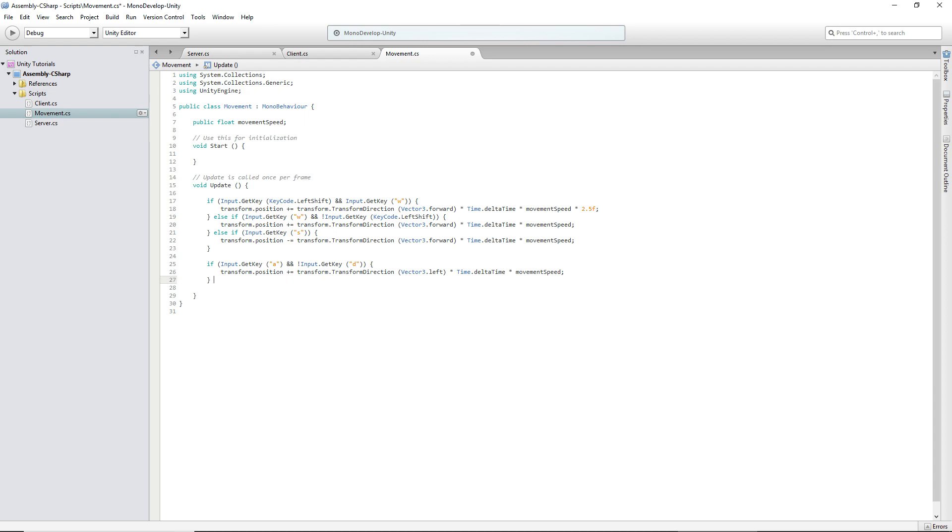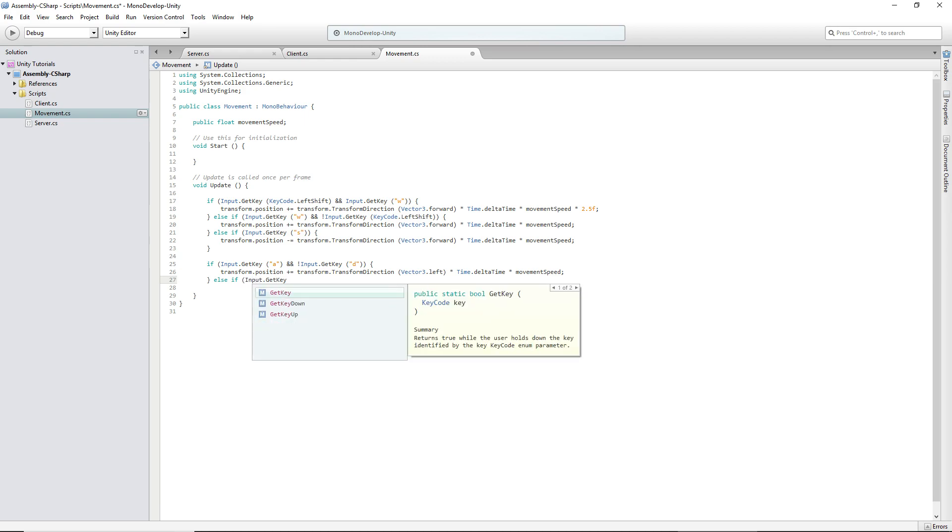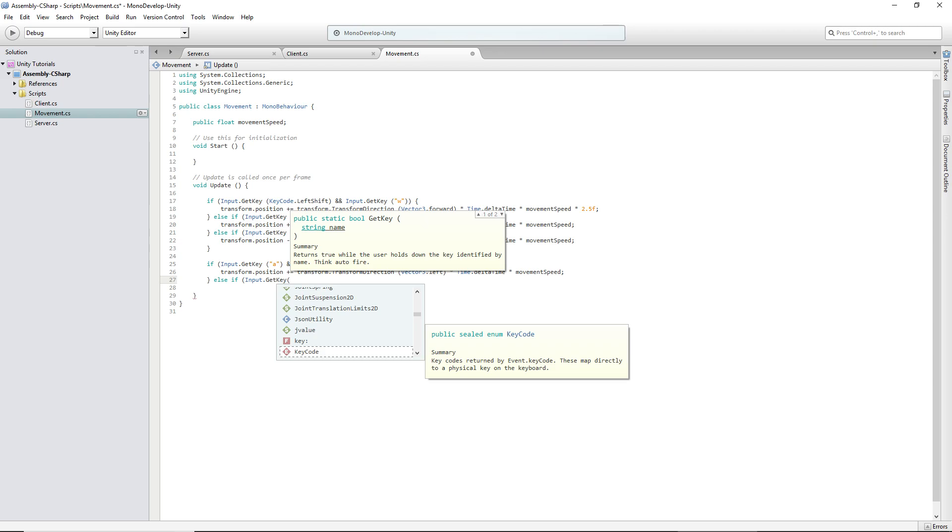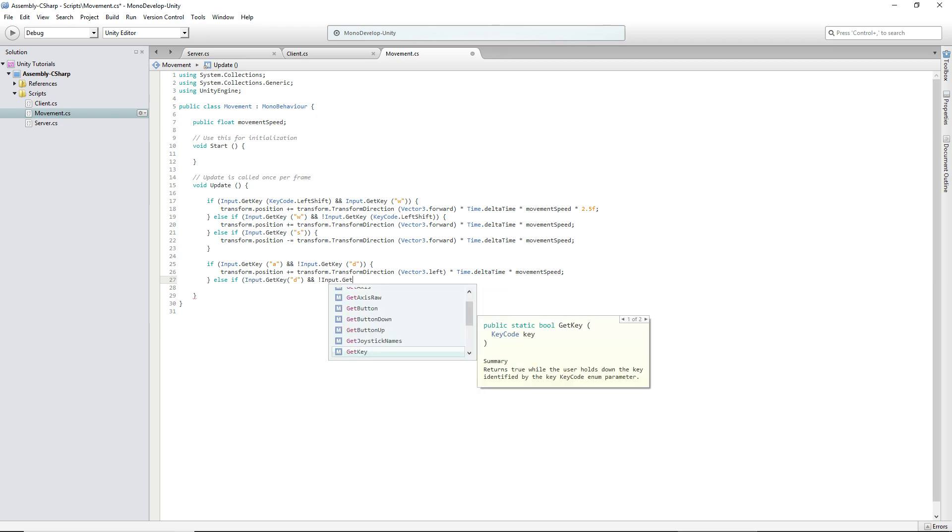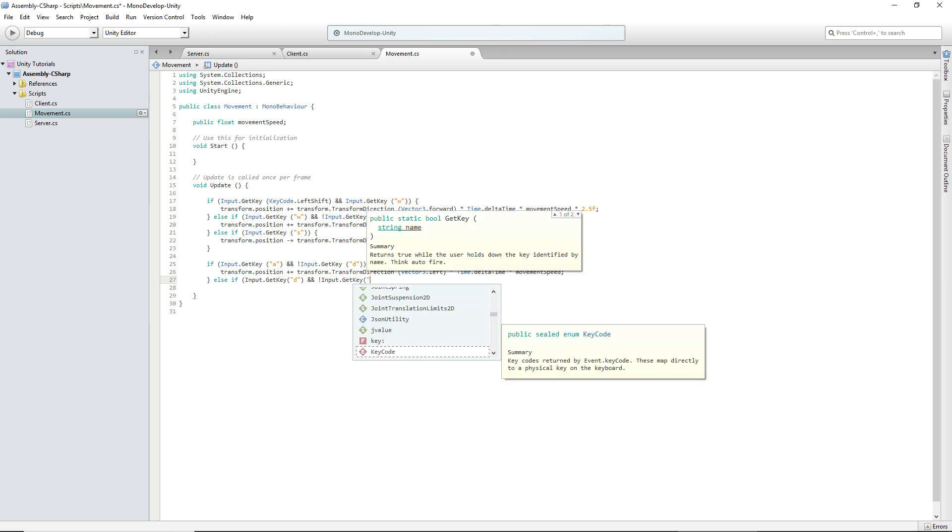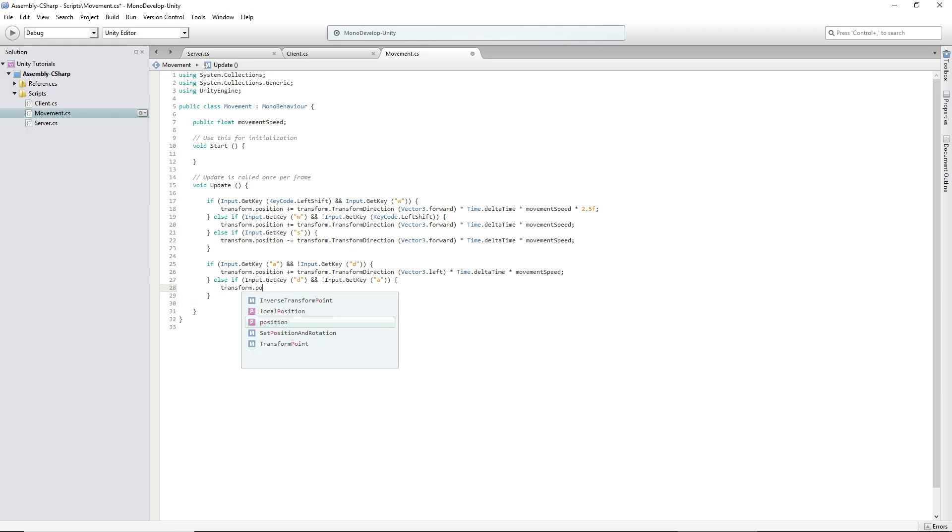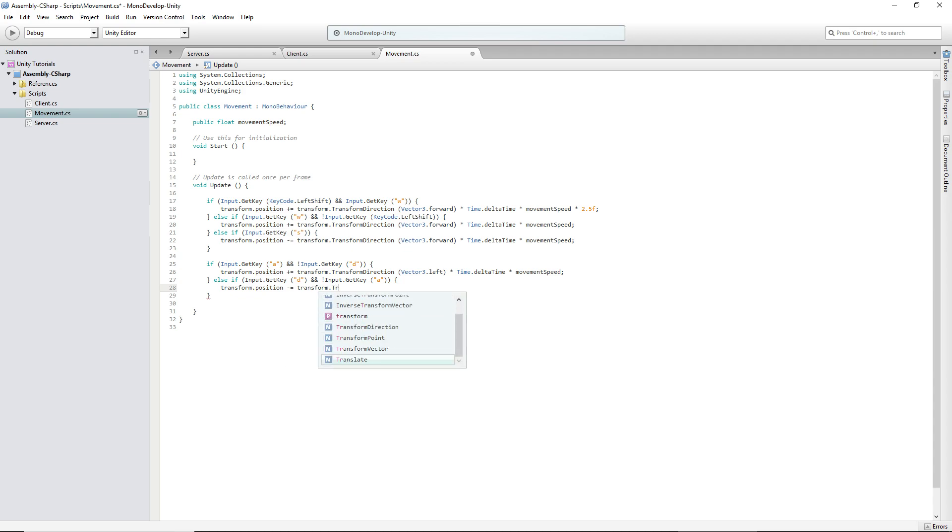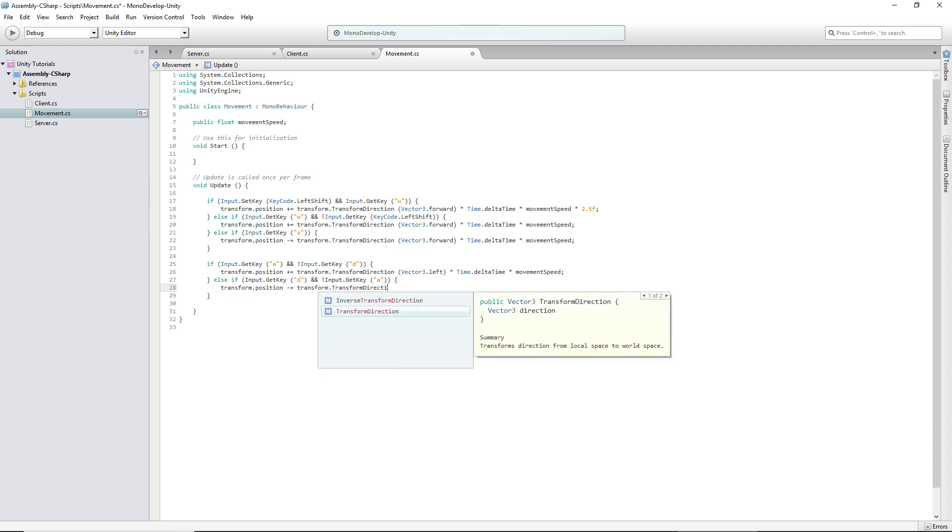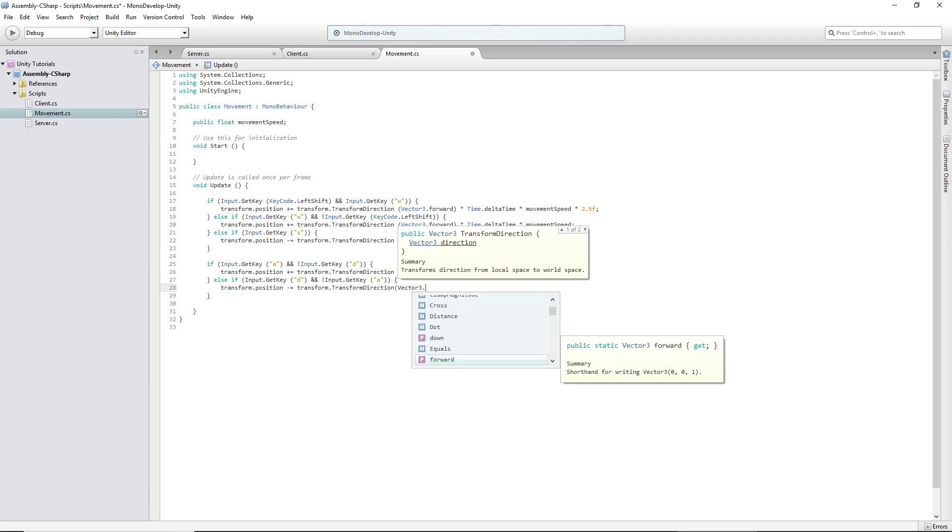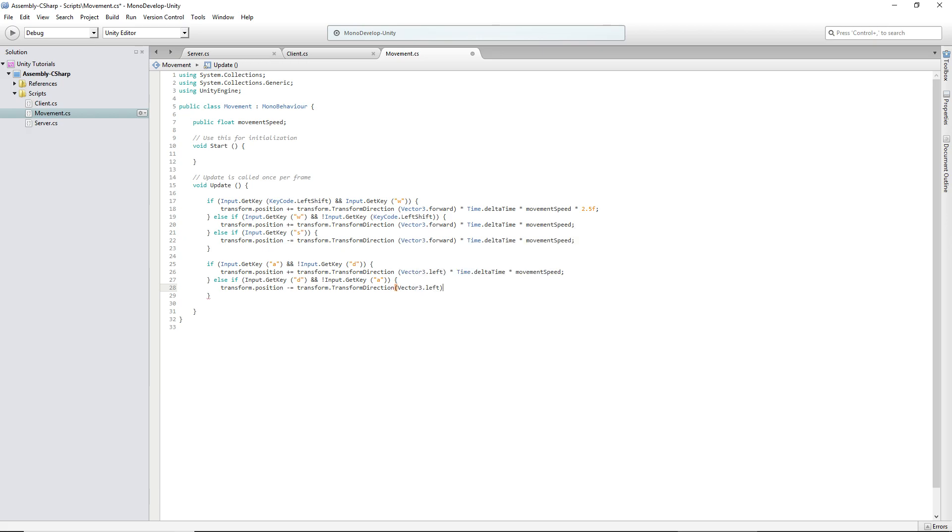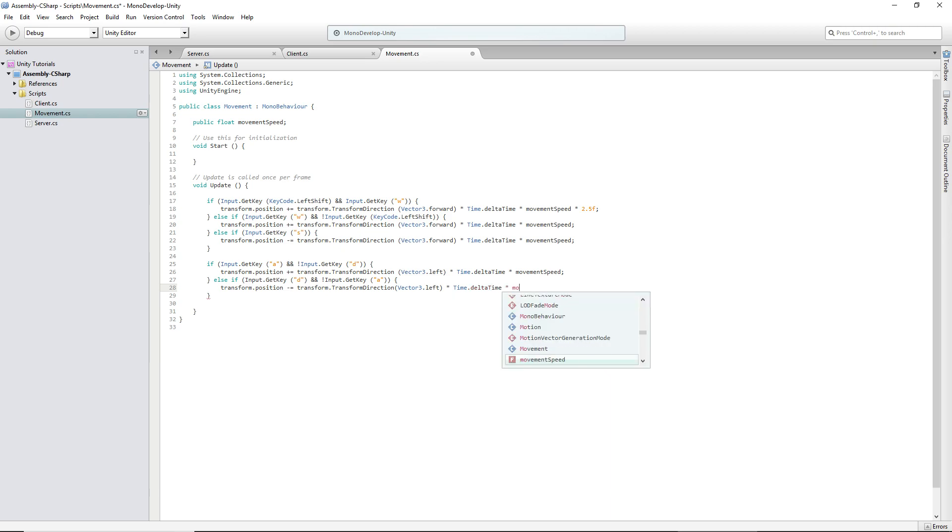So else if input.GetKey D and not input.GetKey A, transform.position minus equals since we're not going to go to the left we're going to go to the right because D's on the right side of your hand, transform.TransformDirection Vector3.left times time.deltaTime times movement speed.